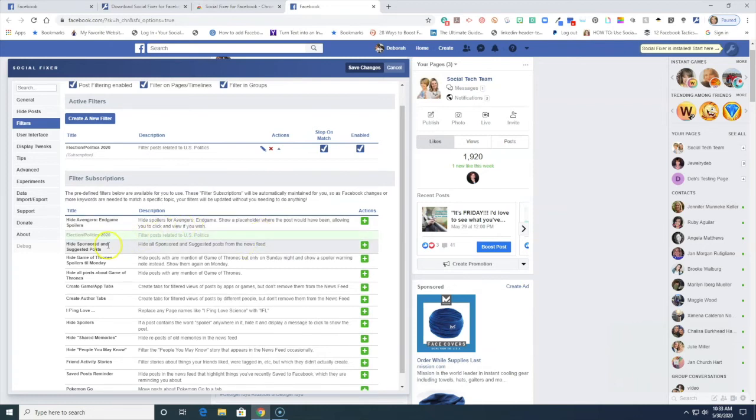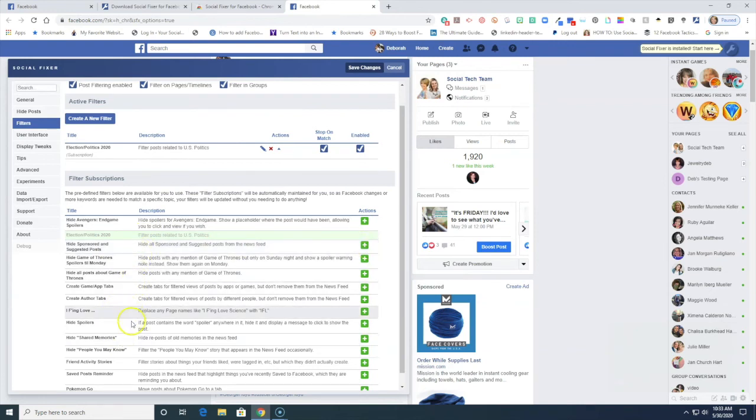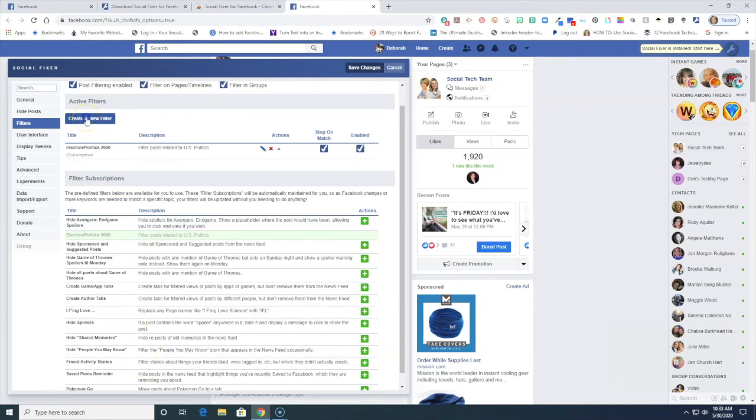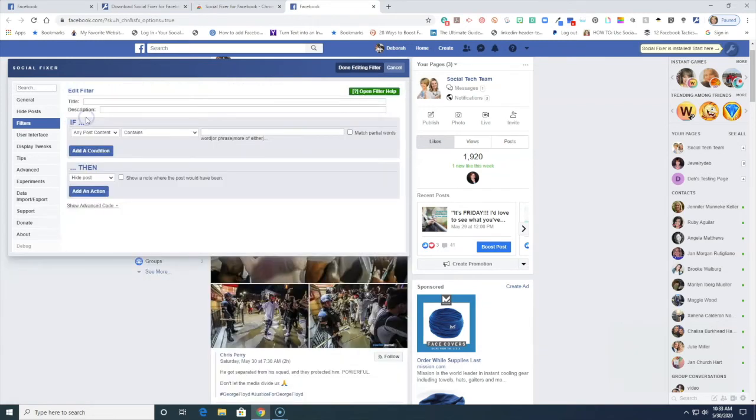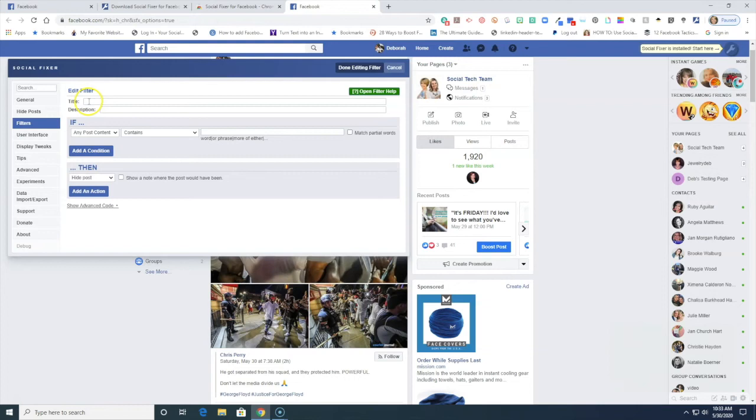If you want to hide sponsored posts you can add that. So you can see that there are some things in here that are built in, but you can also add a filter. So if I create a new filter I could put a title to it. So if it says anything, I'm gonna say coronavirus.